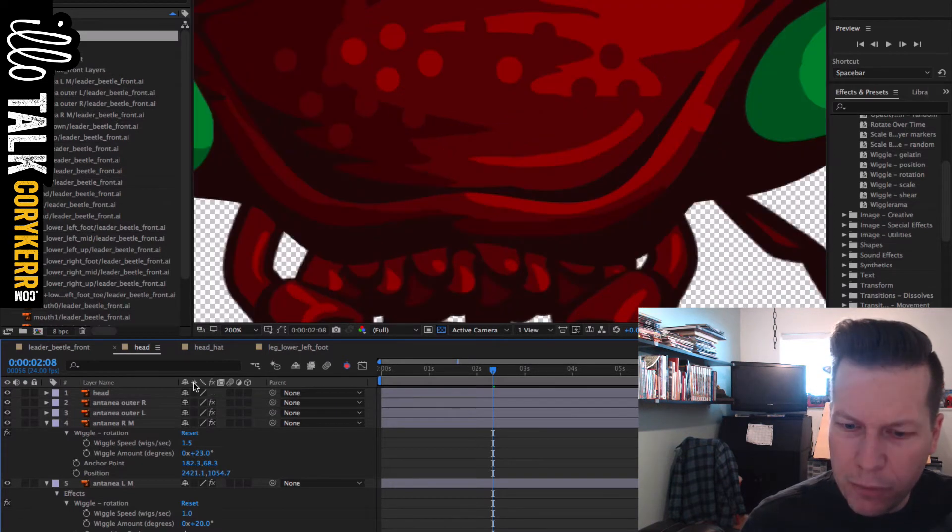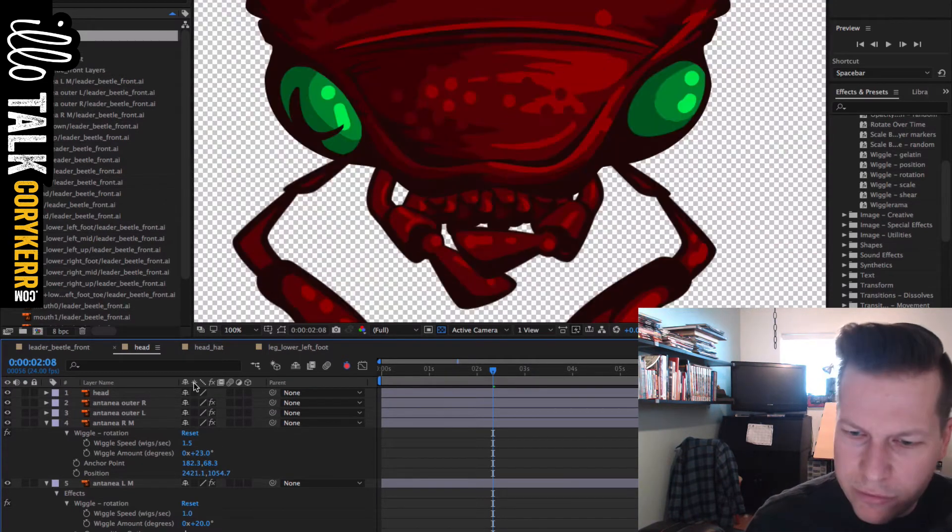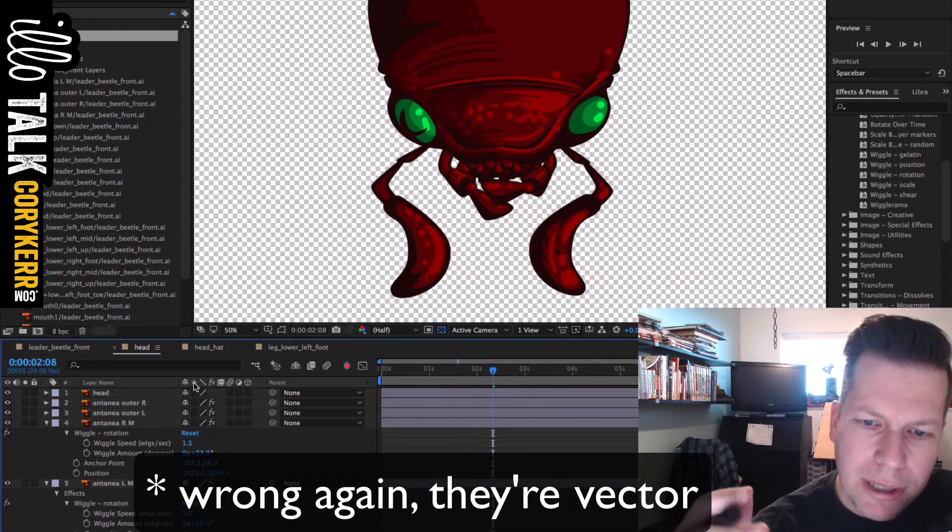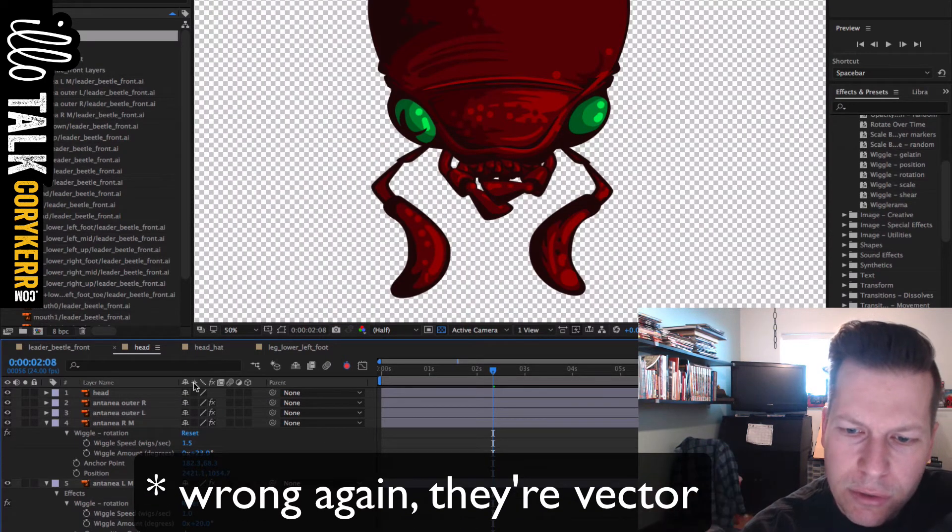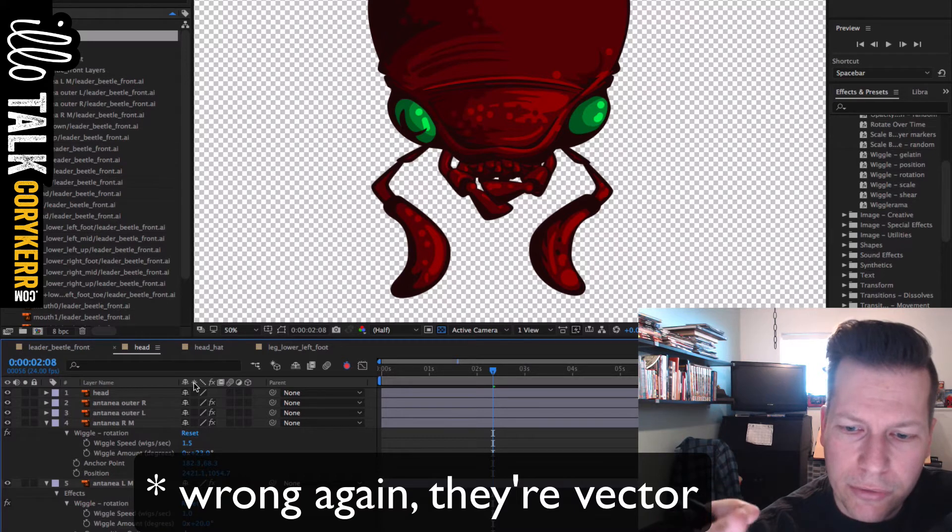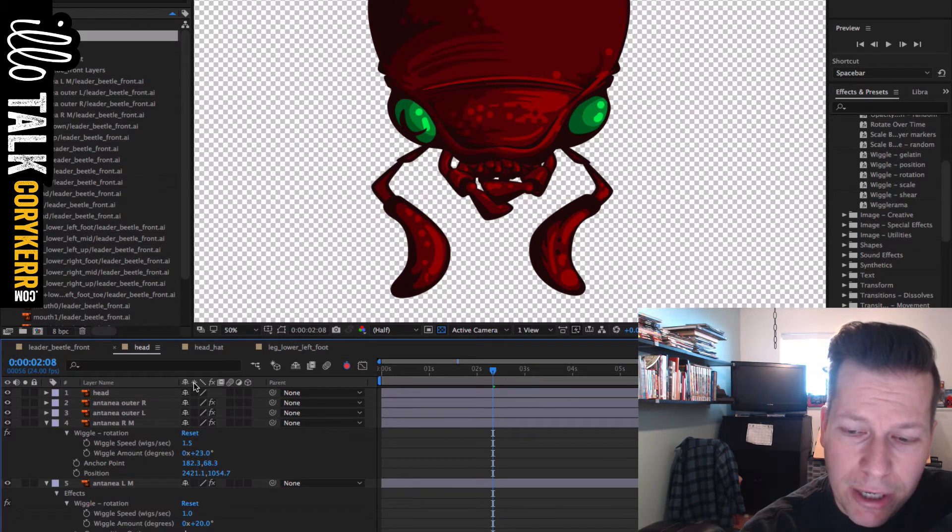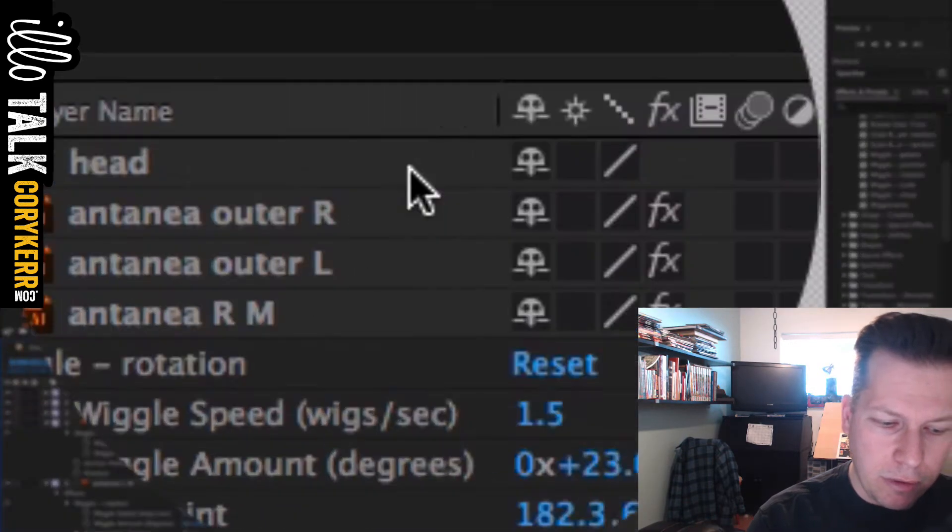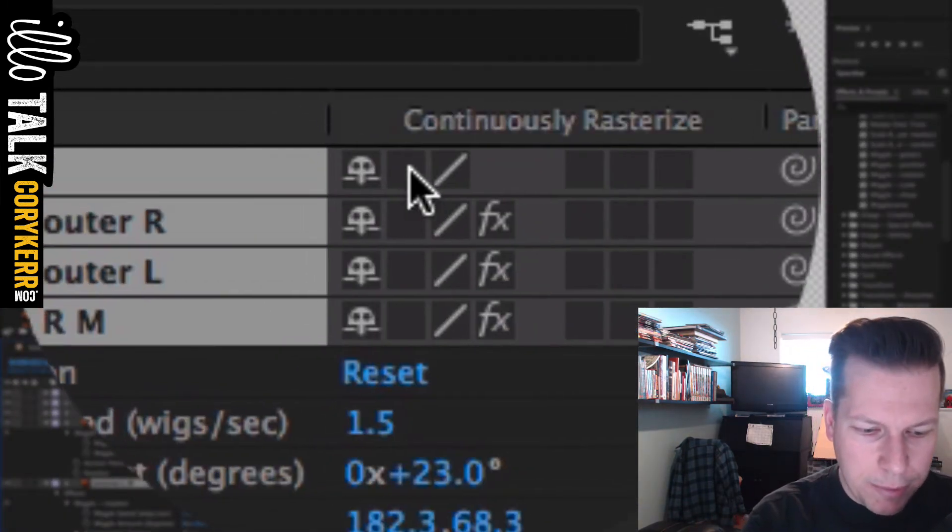And so what happens is when I zoom in, it pixelates and those are raster layers and they shouldn't pixelate. And I want to be able to infinitely zoom so that all of my camera angles are an option for me. And so what I'm actually going to end up doing, because when I do this, this happens.